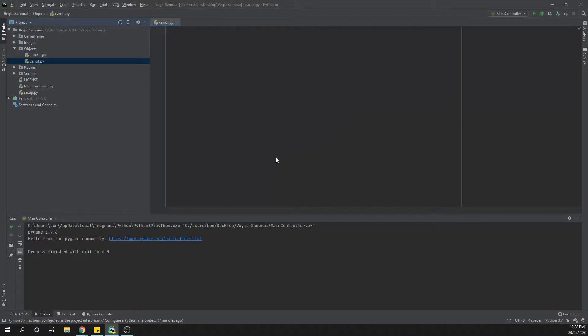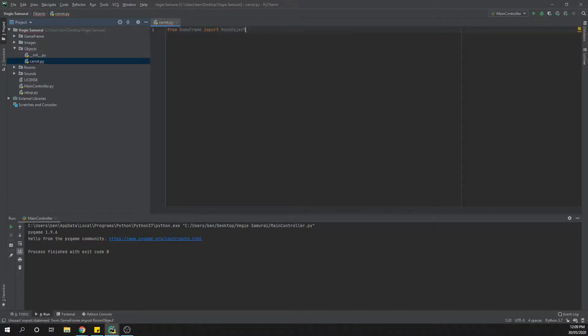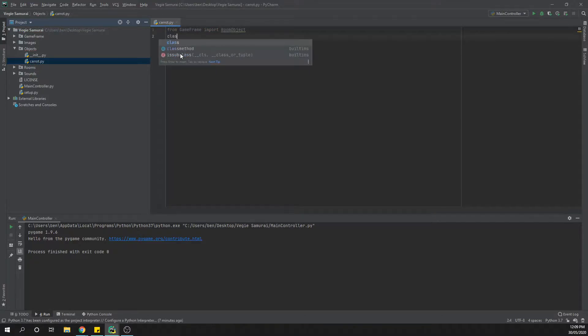So we need to import a couple of classes here. We're going to say from game frame import room object. That's going to be the first thing.